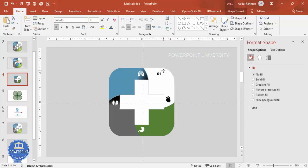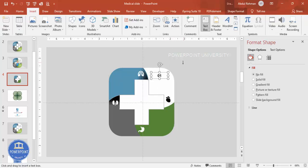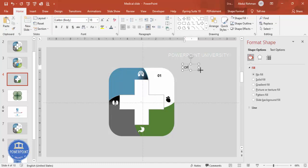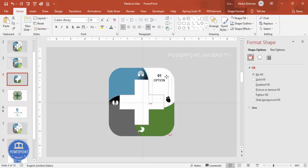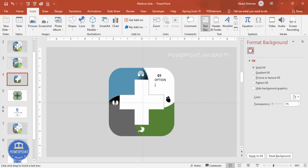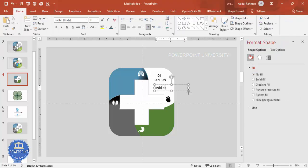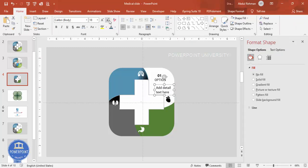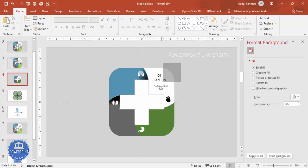Insert another text box and type 'Option'. Set the font to Roboto and reduce the size as needed. Add a third text box for the detail text beneath it. Reduce the size, set the color to gray, and center-align it. Place all three text elements in position on the first option.